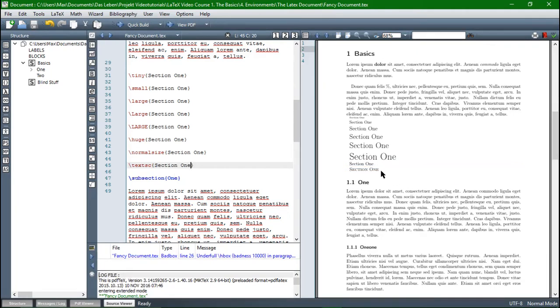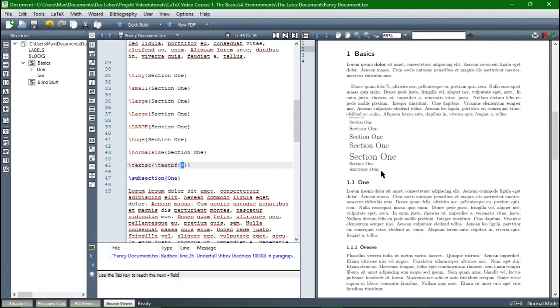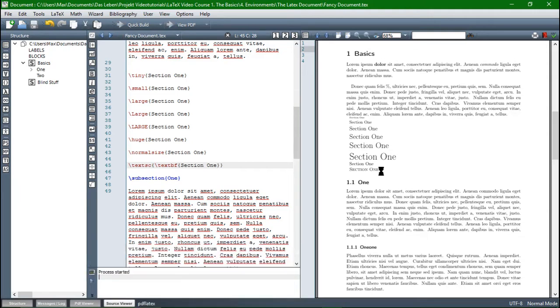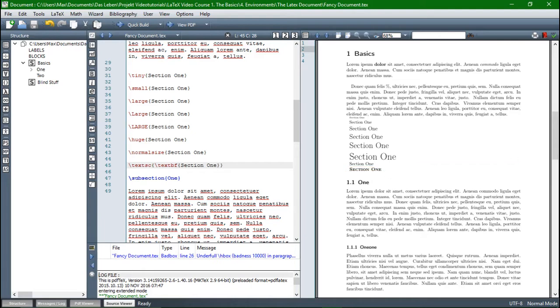But then, we decide we want it in small caps and we want it bold as well. So we just include inside the textsc command textbf. And now, we can include the word, section one, and what it does, it makes the word bold and then it makes it into small caps. So you can combine these commands just as easy.